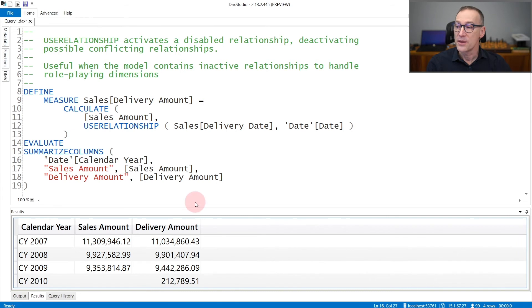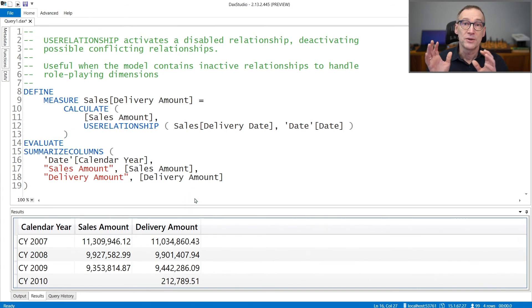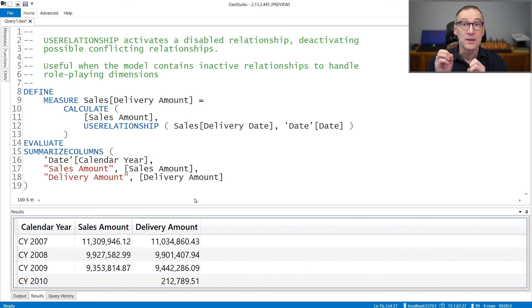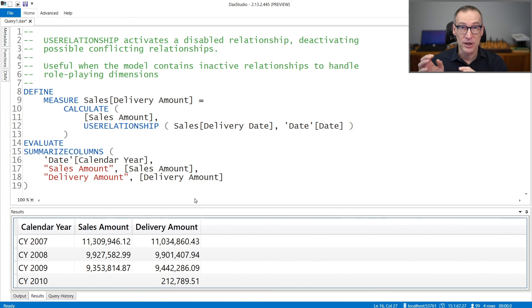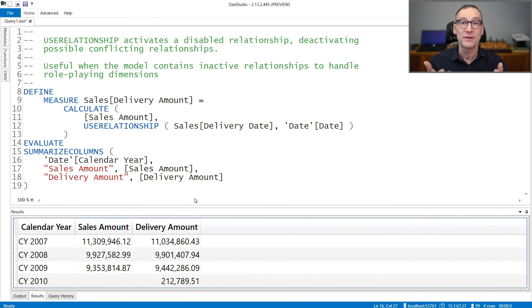It is important to note that the two columns you use are the columns involved in the relationship, and that the relationship needs to already exist in the model. You cannot use USERELATIONSHIP to create a relationship on the fly. You need to have the relationship stored in the model, because all USERELATIONSHIP does is activate an inactive relationship.